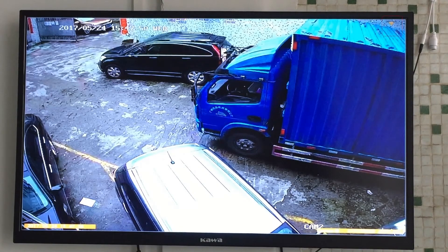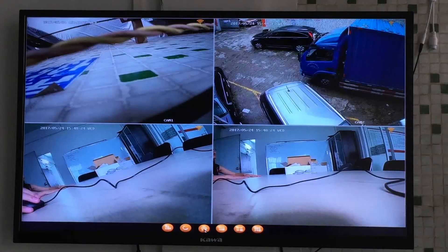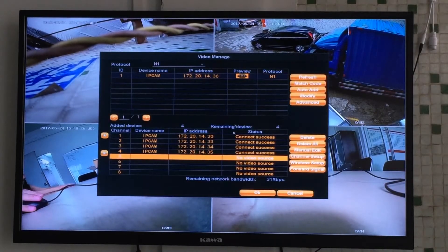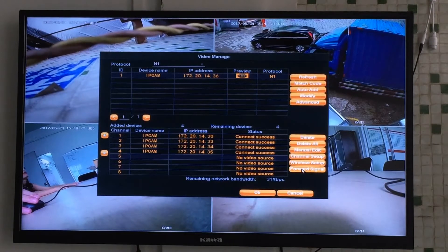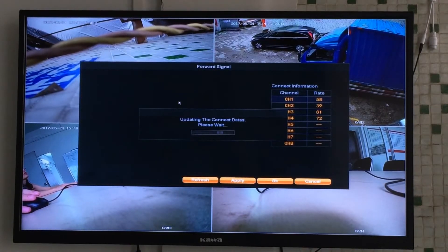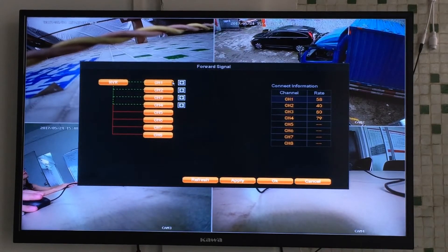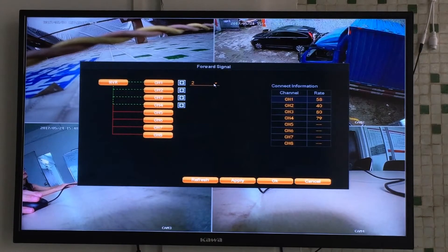The picture is blurry. We go to the video manager, forward signal, click refresh. Choose channel 1 to forward signal — it's at 58.